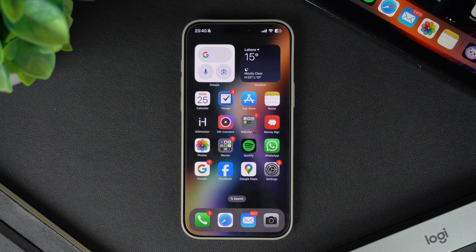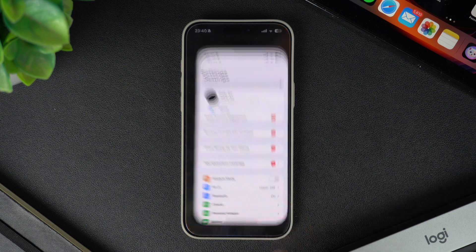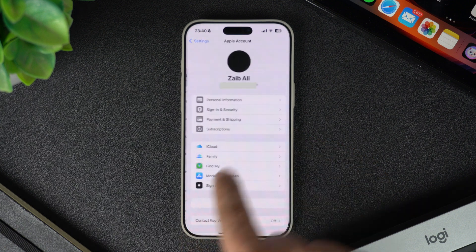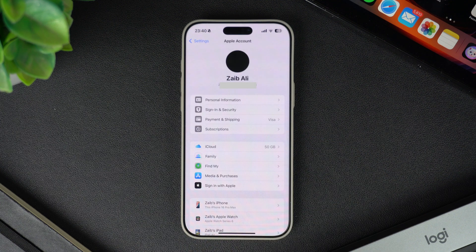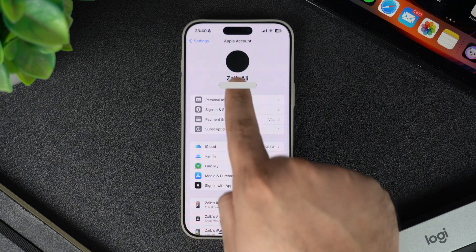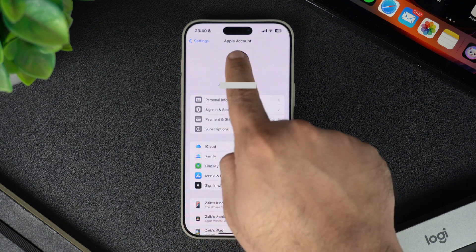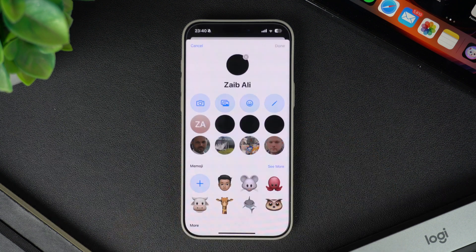You can do it right on your iPhone or iPad. Start by launching the Settings app and tap on your name from the top. After tapping on your name, you will be taken to your Apple Account page. Here, tap on your existing Apple ID profile picture located right at the top.